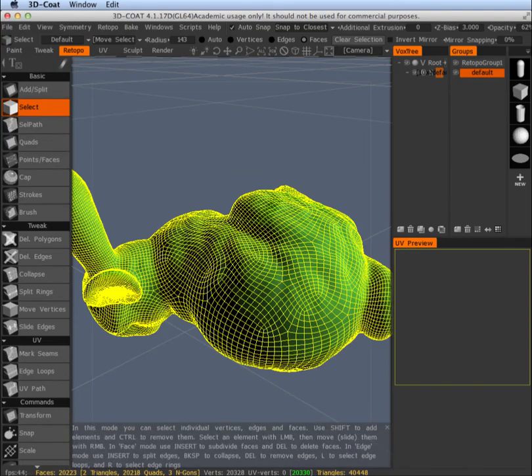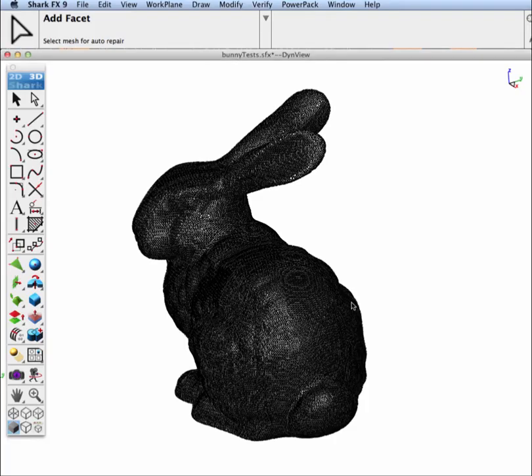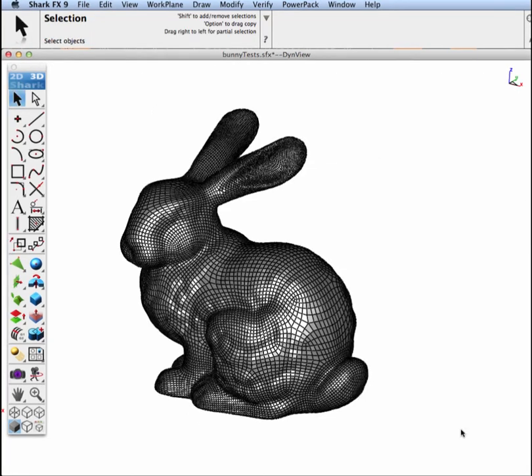And we'll now jump back over into Shark, and we will import that mesh. With our new imported mesh, let's first of all go and inspect it.